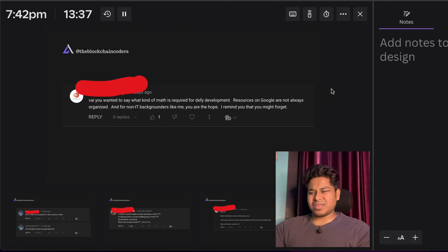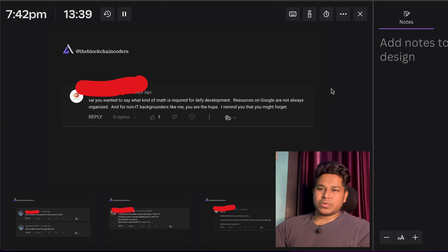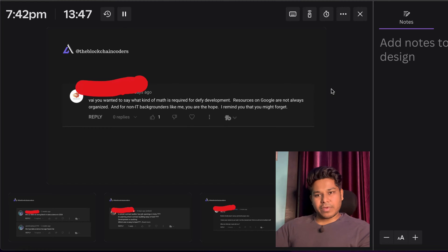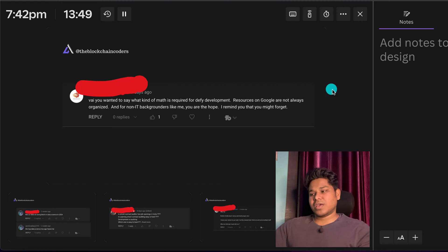On the other hand, core blockchain development requires higher-level math. You need to understand data structures, efficient data management, and cryptography. You also need to know algebra and number theory. There are tons of topics to cover, including binary calculations — so if you focus on core blockchain development, you definitely have to be strong in mathematics.